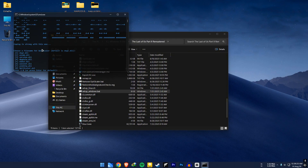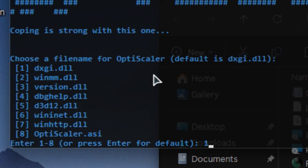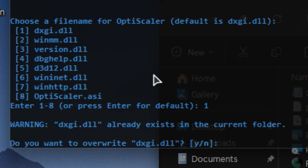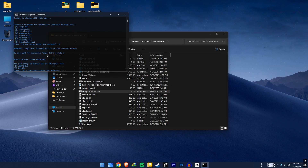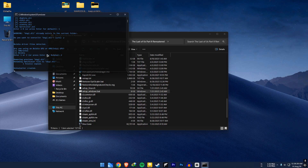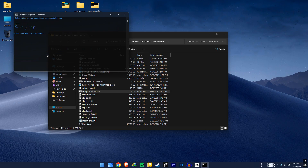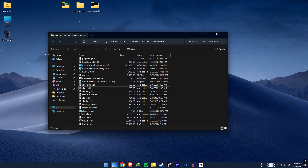You can use any of these options. I'm going to use bxgi. You will not get this override message — I get this because I already tested the mod before. In here I'm going to use number 2 because I have an NVIDIA GPU. If you have an AMD or Intel GPU you can use number 1.